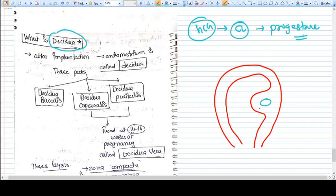The progesteronized endometrium is called decidua and there are three parts of decidua. If you see here, this is the endometrium.